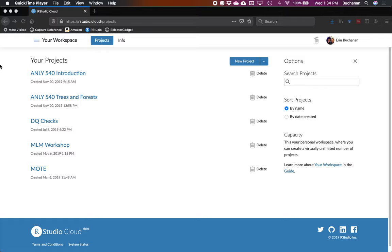Hey, everyone. In this video, I'm going to show you how to use RStudio Cloud to create a workspace that will allow you to run R and Python in the same markdown file.